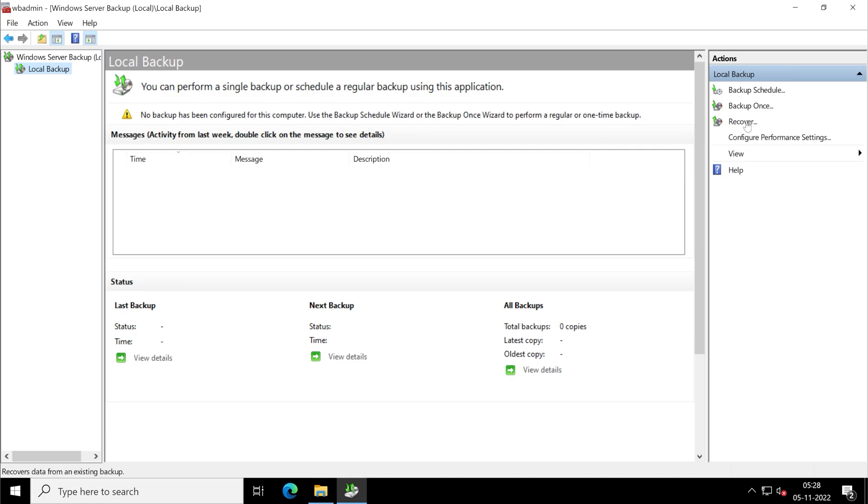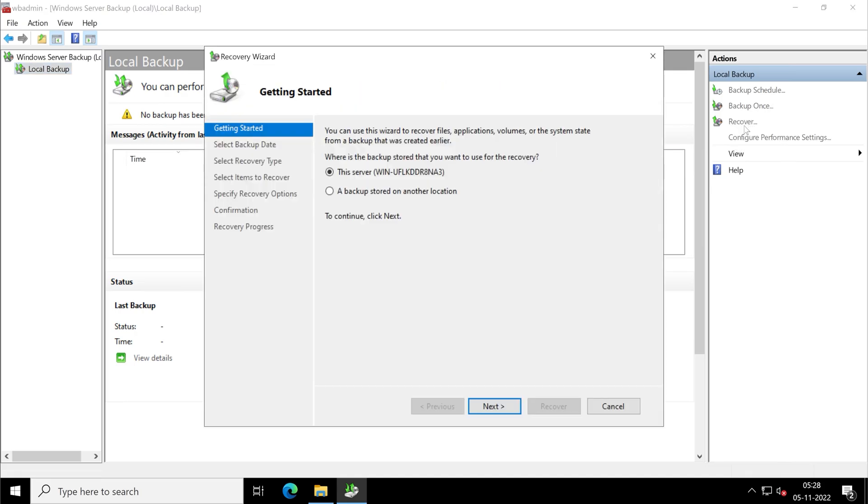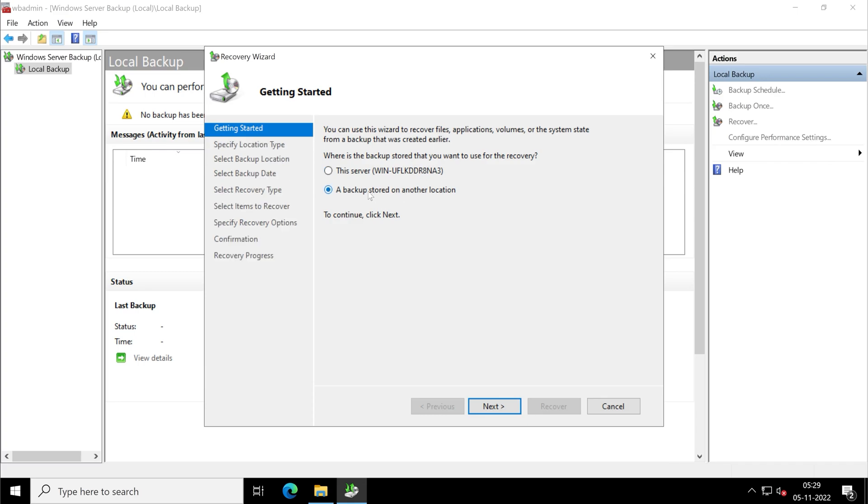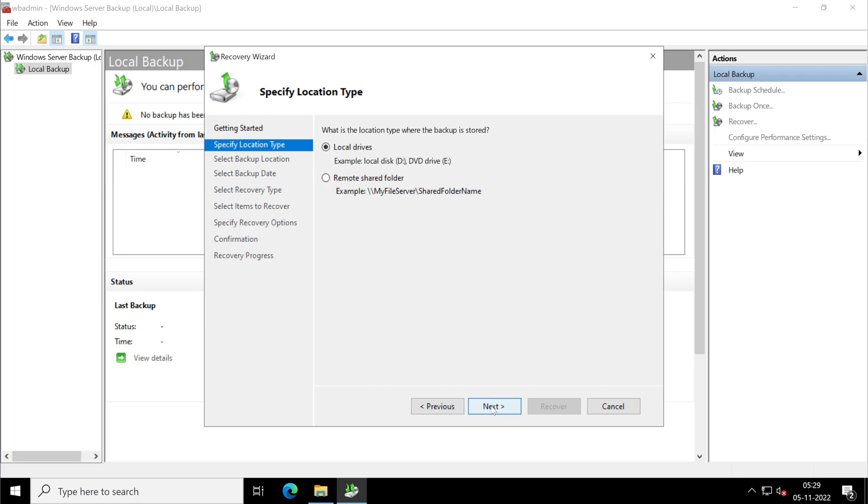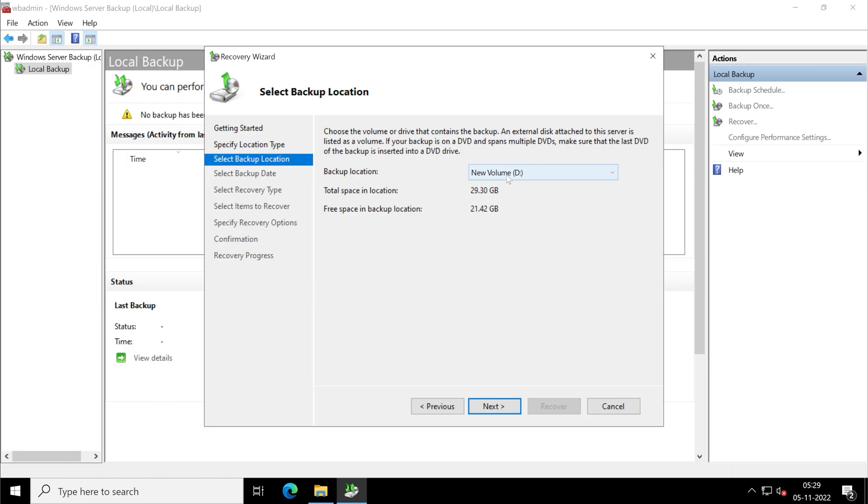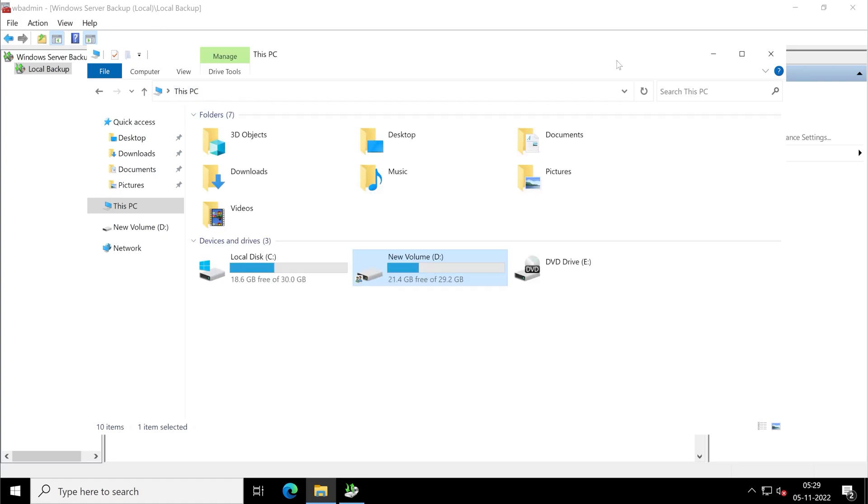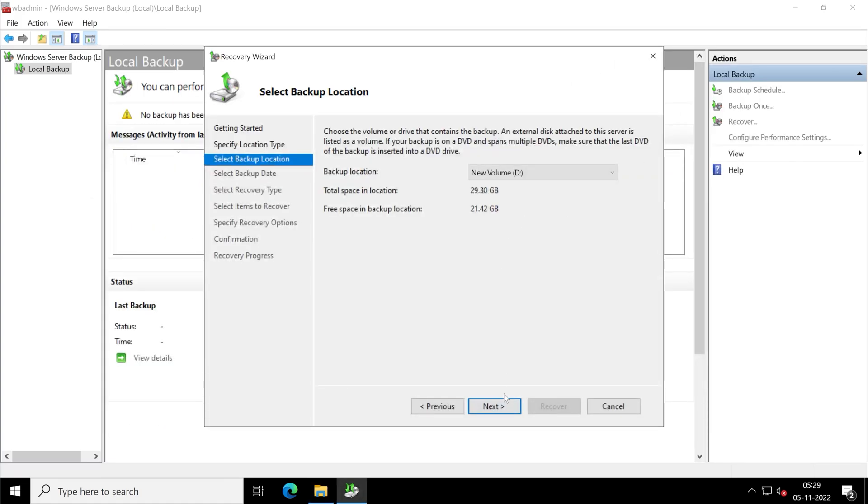So here we will have to click on recover below the backup once option. Friends, in this location, since our backup is stored on this server only, but it will not recognize, so what we have to do, we have to click on a backup stored on another location. And my backup is stored on D drive, so we are going to choose local drives instead of remote share. And this is the drive where my backup is stored, which is D. This is D drive.